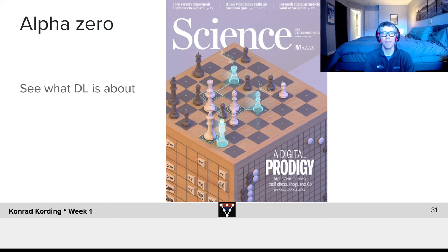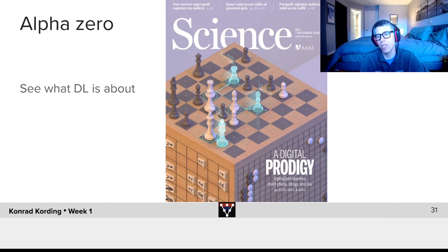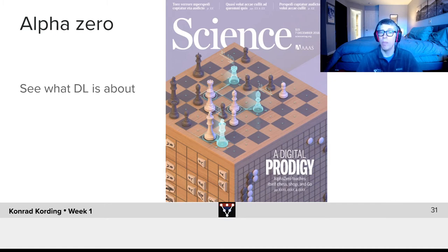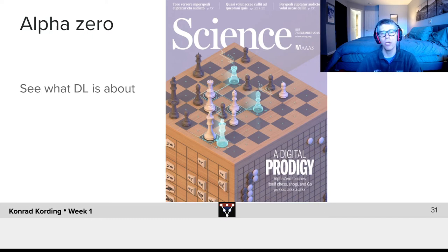So what is Alpha Zero? Alpha Zero is this cool system coming out of Google DeepMind that basically teaches itself to play games. It can play chess better than any human can play. It can play Go better than any human can play. It can be used to learn game playing in lots of different situations.